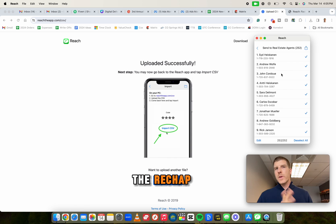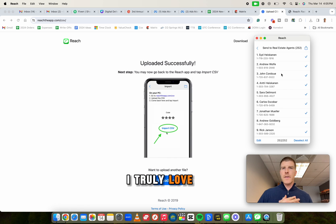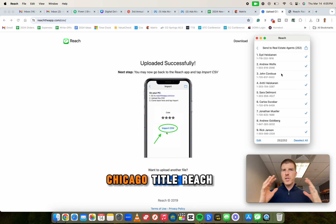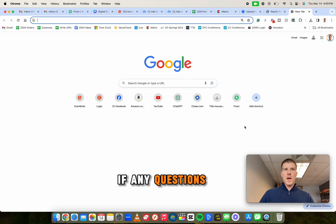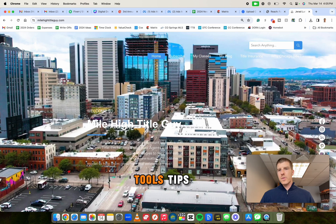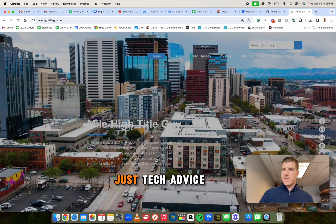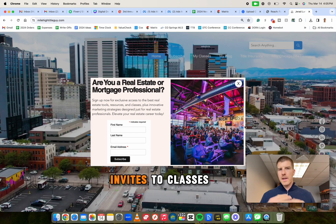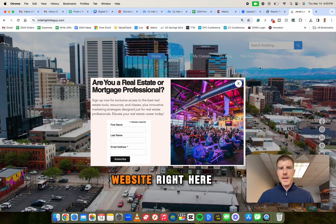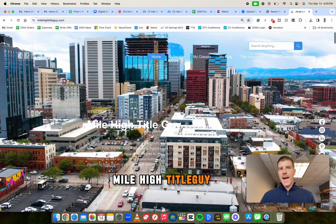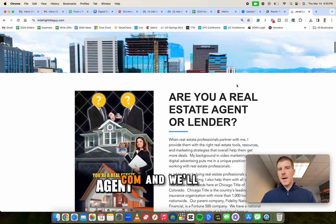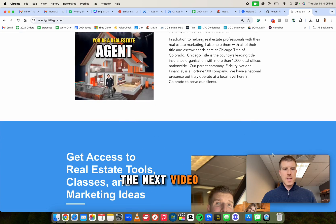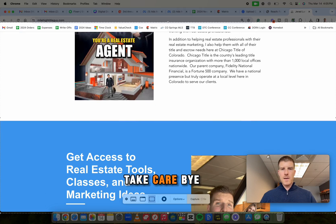But that's the reach app. I truly love it. That's how you use it real quick. In a nutshell, I'm Jared Larkin Chicago title, reach out to me. If you have any questions, if you want other real estate tools, tips, ideas, just tech advice, marketing ideas, invites to classes, check out my website right here, mile high title guy dot com. And we'll catch you in the next video. All right. Take care. Bye.